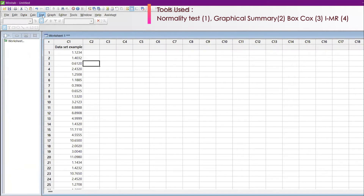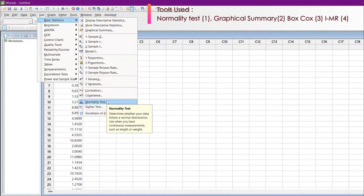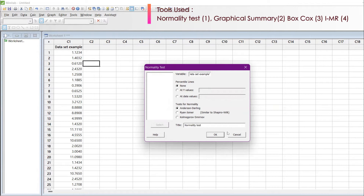In Minitab, we are going to find out the basic statistics and normality test — whether your data falls under normal distribution or not. This is particularly useful when you have continuous data or measurement data. I click through to the normality test, double-click the dataset, and there are three tests available. The very common method is the Anderson-Darling method. I'm giving the heading 'normality tests' and clicking OK.